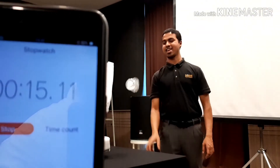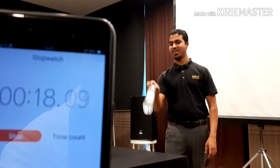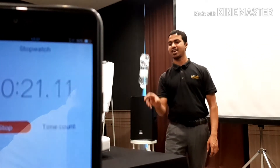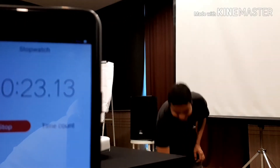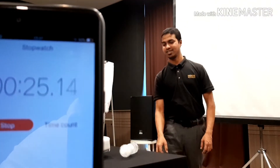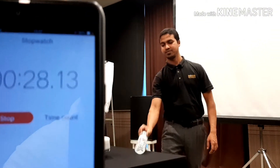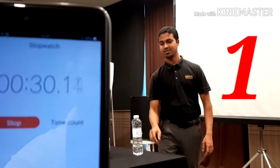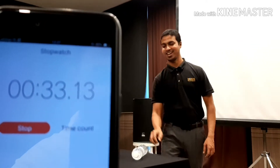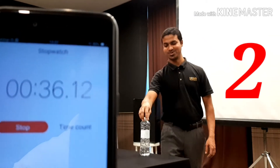30 seconds. 15 seconds. Keep it dry. One time. Faster, faster. Two times.